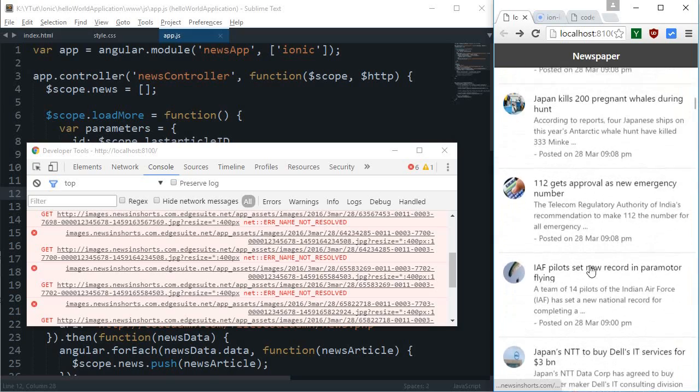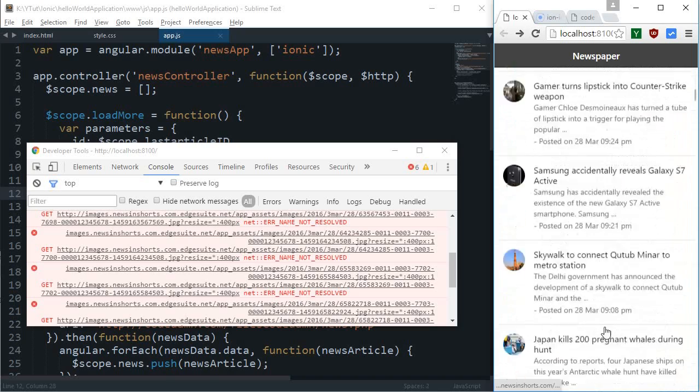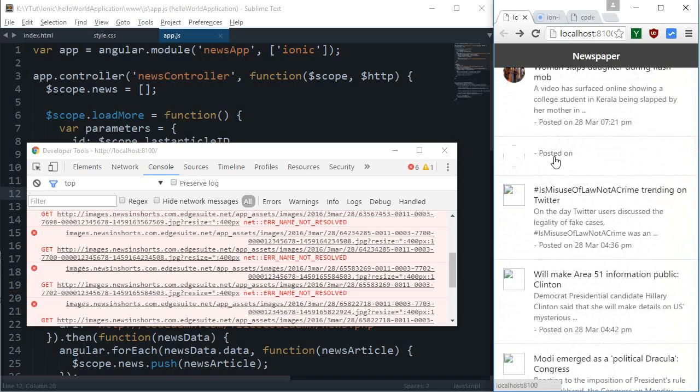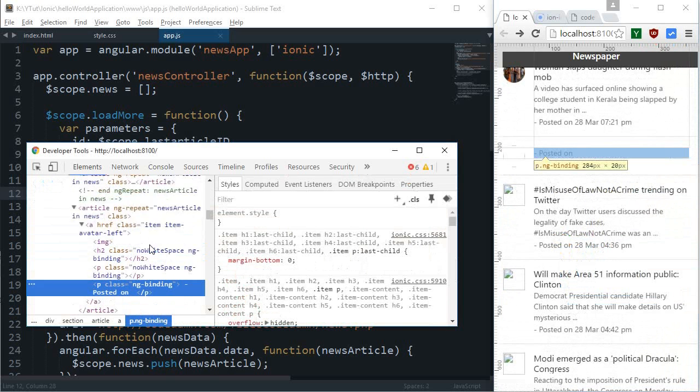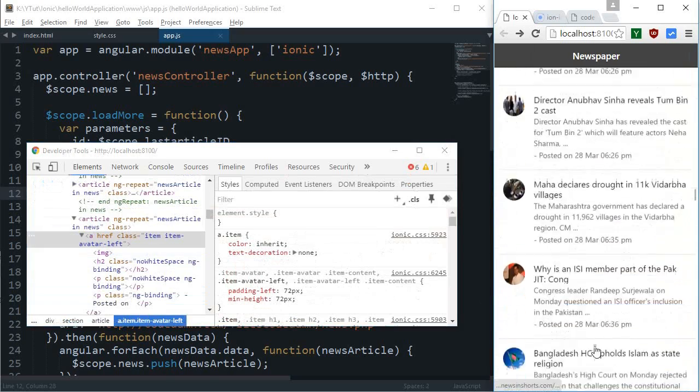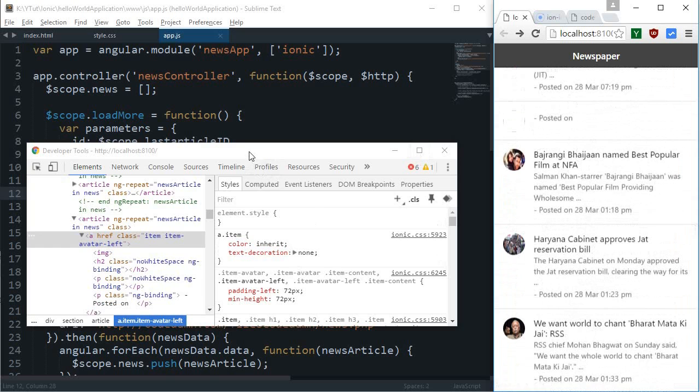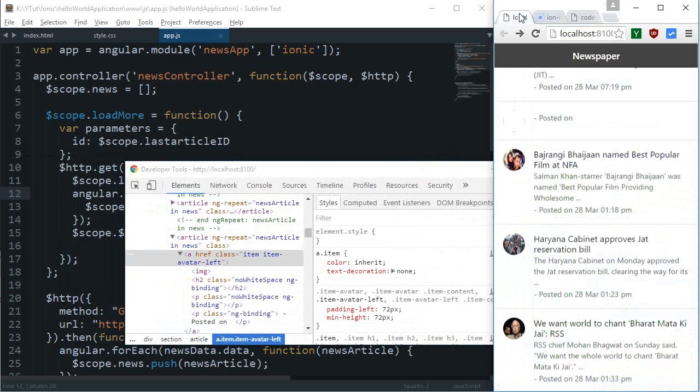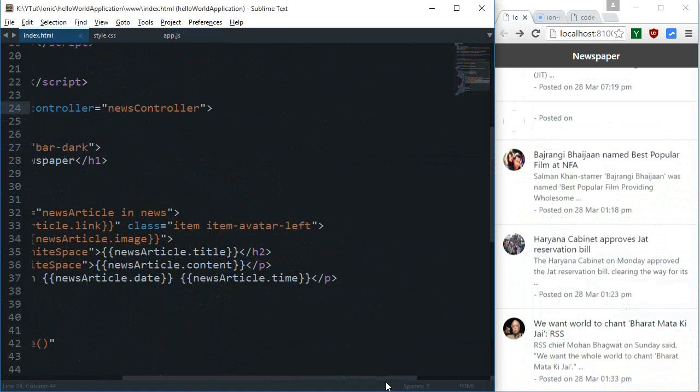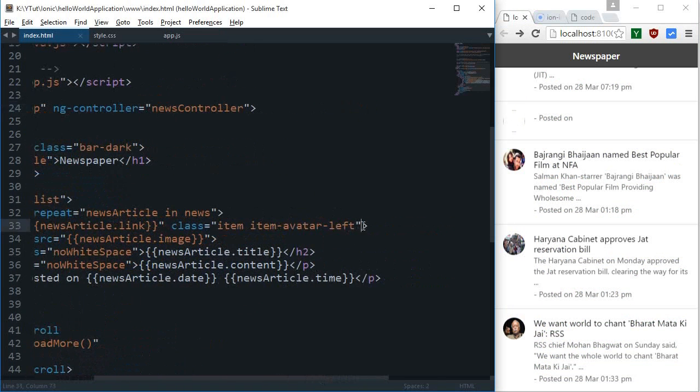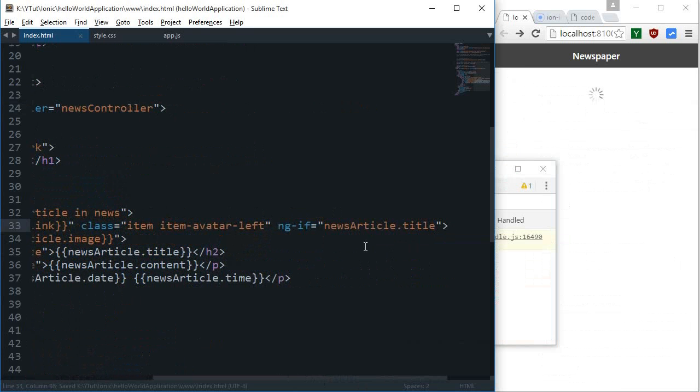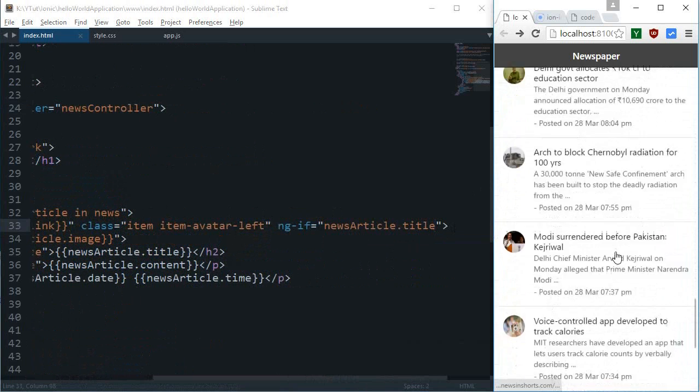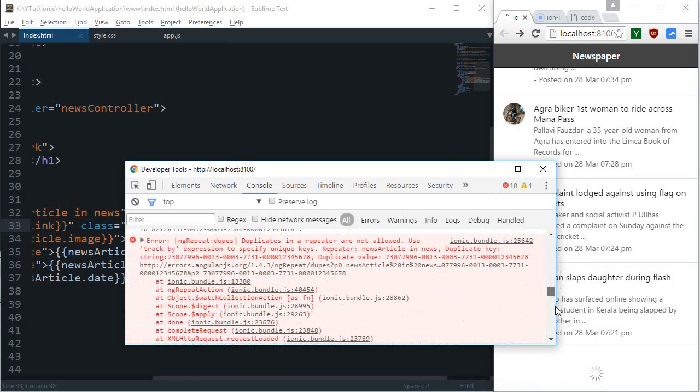One problem I have seen while scrolling is that we get some sort of blank articles. I have no idea what this actually is. I guess that Angular is making use of this lastID as well, so we need to somehow tell Angular to not show it. ng-if newsArticle.title is there, like obviously that lastID doesn't have a title associated with it. So that did the trick.